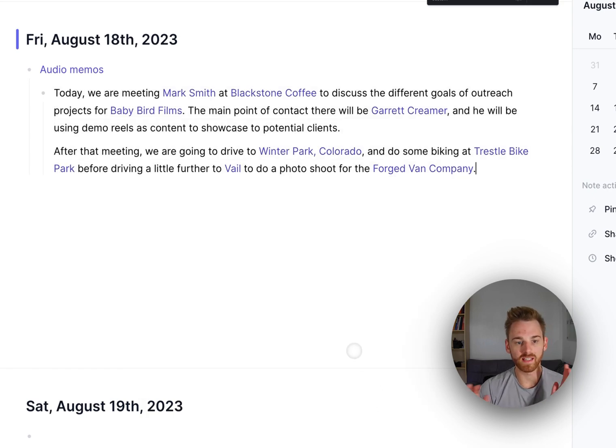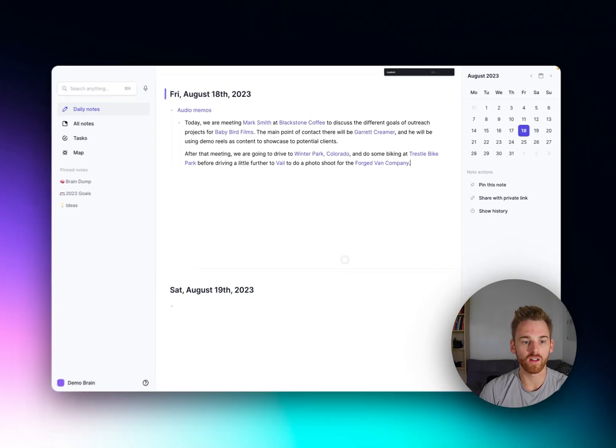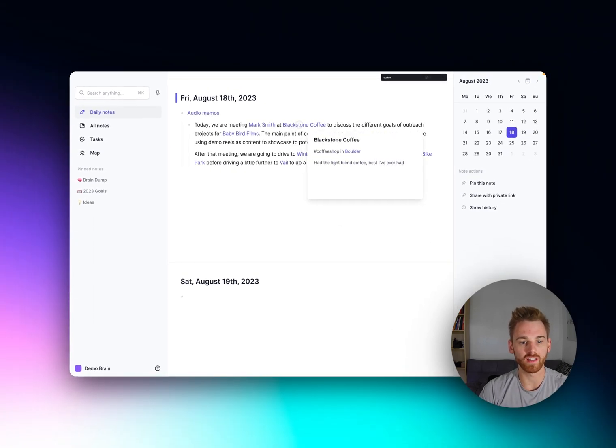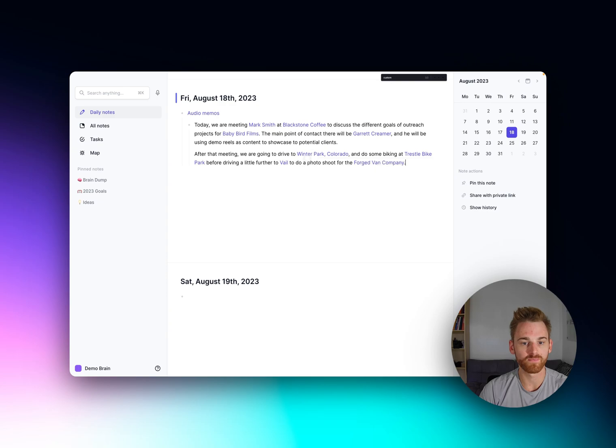So exact same text as it was, but now all of the entities here have these beautiful purple backlinks.